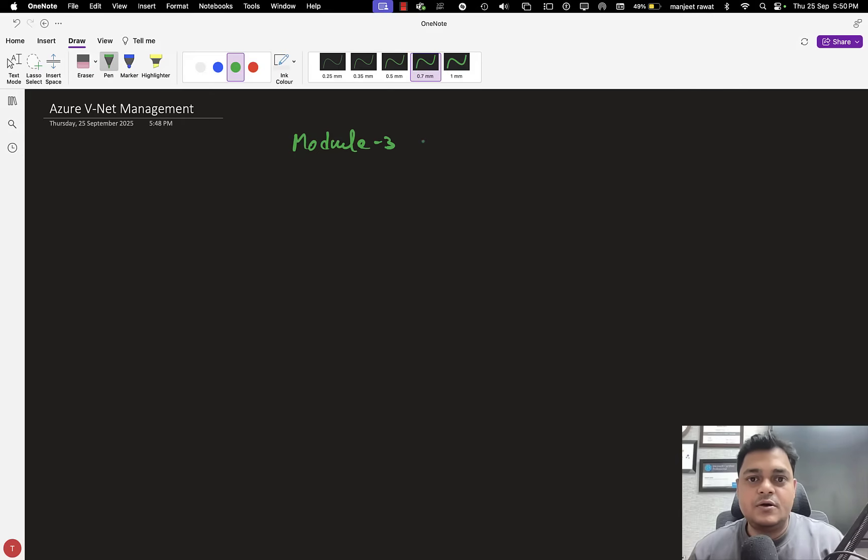Now I'm moving to Module 3, and this is a really important module for everyone because networking is considered the backbone for all the services you are going to implement over the Azure portal. The Azure administrator is responsible to manage and provide network setup for database engineers, DevOps engineers, architects — we are responsible to take care of networking for every profile. Let me tell you about the components and content we are going to cover in Module 3: Configure and Setup Network.